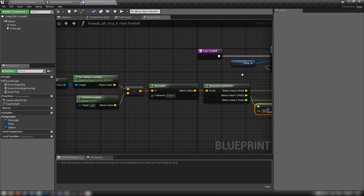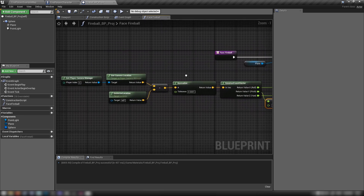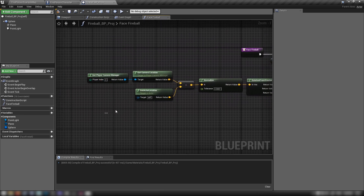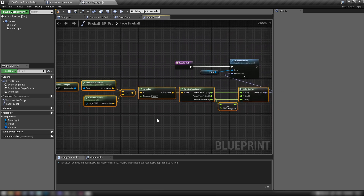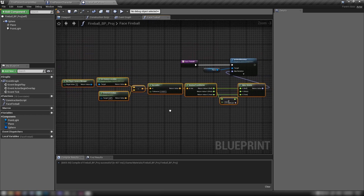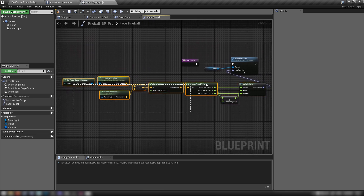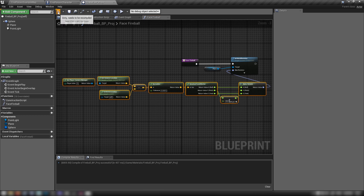Plug this into the New Rotation of our Set World Rotation and we're finished. This snippet might be familiar — I used the same thing in the Resident Evil camera video to make cameras always point at the player. This is the same thing in reverse: the fireball always looking at the player's camera. Compile and make sure our function is ready.